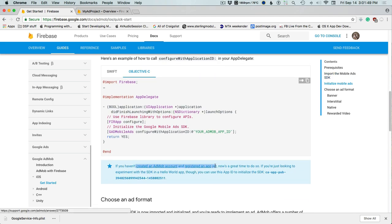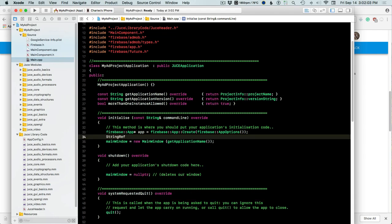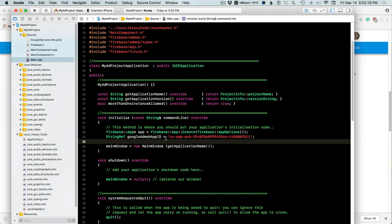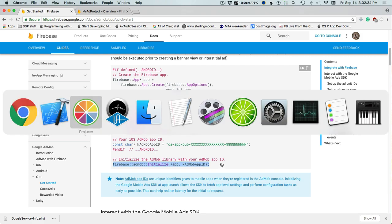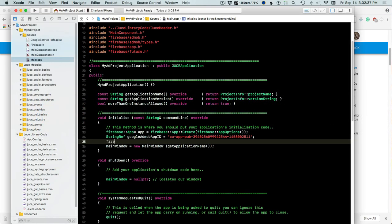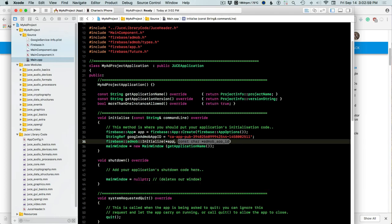If you haven't created an AdMob account yet, you can use this app ID to initialize the SDK. We copy that and use it here: StringRef googleAdMobAppID equals the copied string in quotes. Then we initialize it: Firebase::AdMob::Initialize and pass the string — Firebase::AdMob::App then googleAdMobAppID.